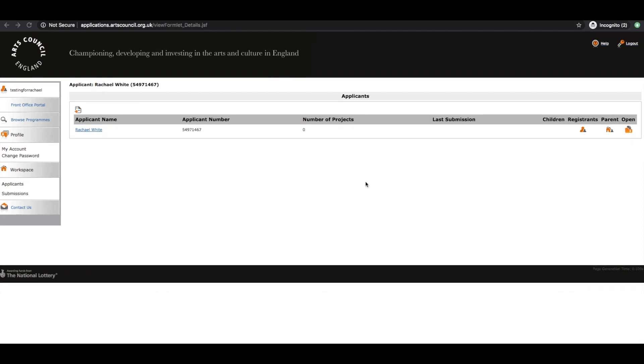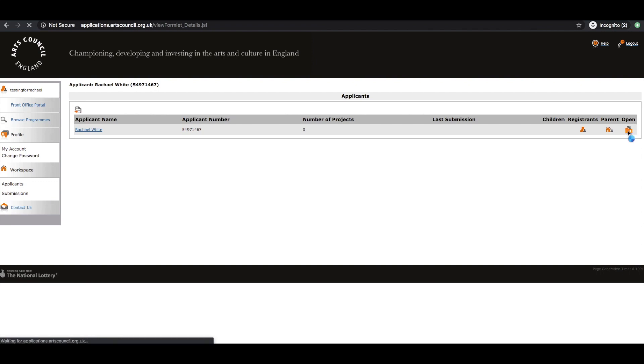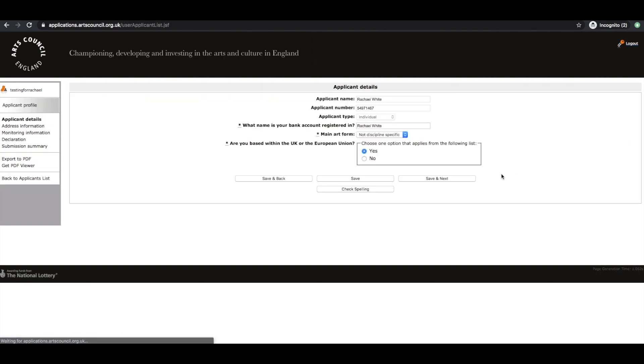So you've not actually completed making your applicant at this point. What you have to do is click on the open button on the far right, and here you'll have to fill in some more details. So I've already filled in that my bank account's in my name, that I'm not discipline specific, that I'm based within the UK and or European Union.